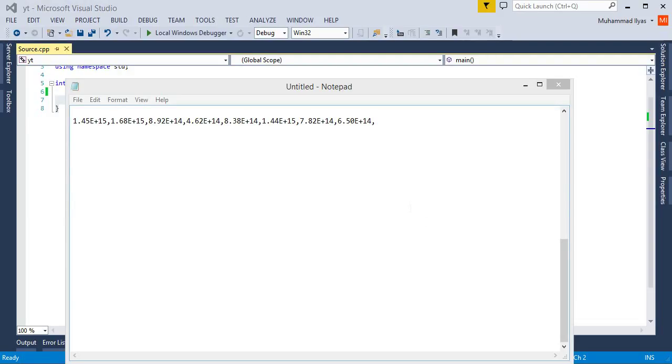Assalamualaikum, my name is Muhammad Aliyaas and this is my first tutorial. In this tutorial I'll show you how to break a string into small sub-strings.